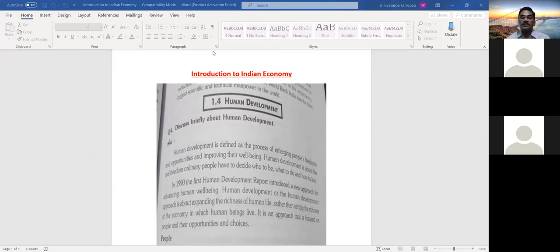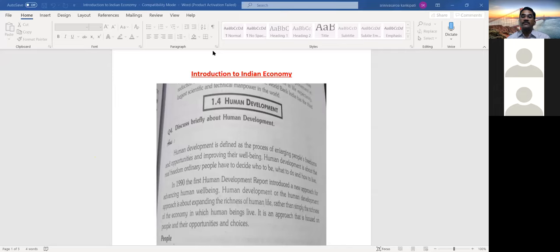If people are employed — whether self-employed or in any organizational activities — their incomes will be more, their per capita income will increase year by year, and their standard of living will also increase. When per capita income increases, it automatically reflects national income. So national income of any country depends upon per capita income, and the growth and development of the country depends upon human development.